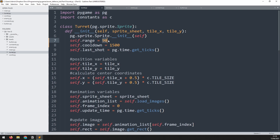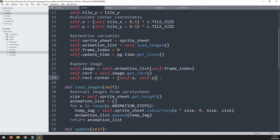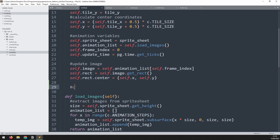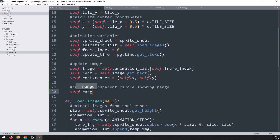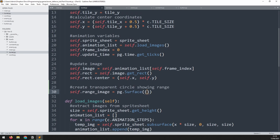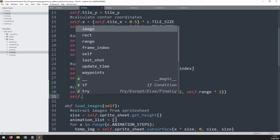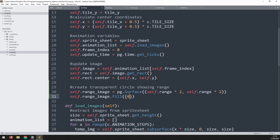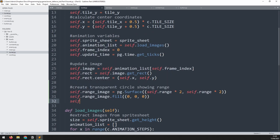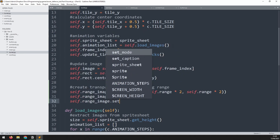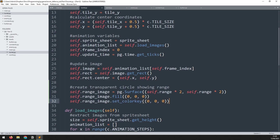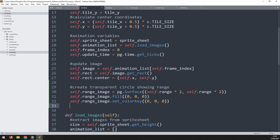I want to be able to visualize what this range actually looks like. I'll come down underneath where I set up my image and create another image for the range — a transparent circle showing range. This will be done in two stages. The first is to create a surface: self.range_image is equal to pg.Surface. The surface is going to be a square, so I take self.range multiplied by two, because the range is a radius, and the same for the height. I then fill that surface with the color black, passing in RGB values of 0, 0, 0.